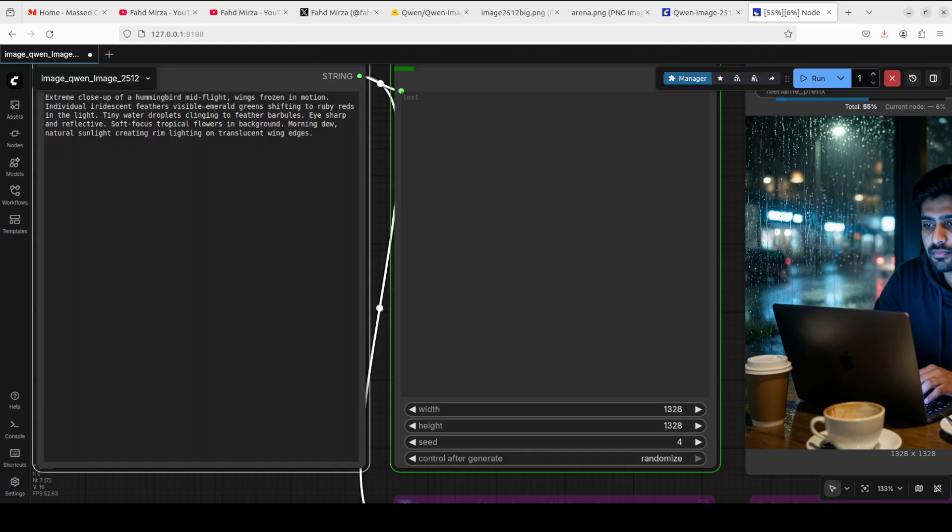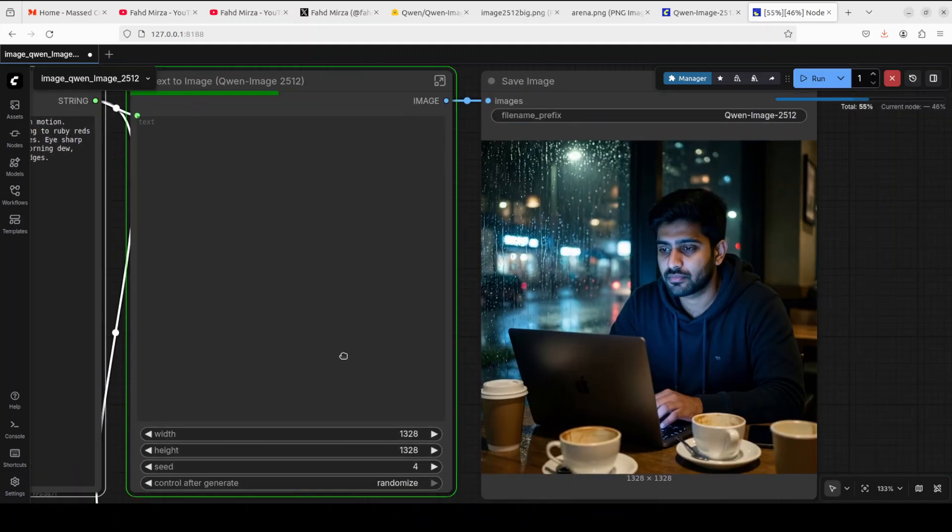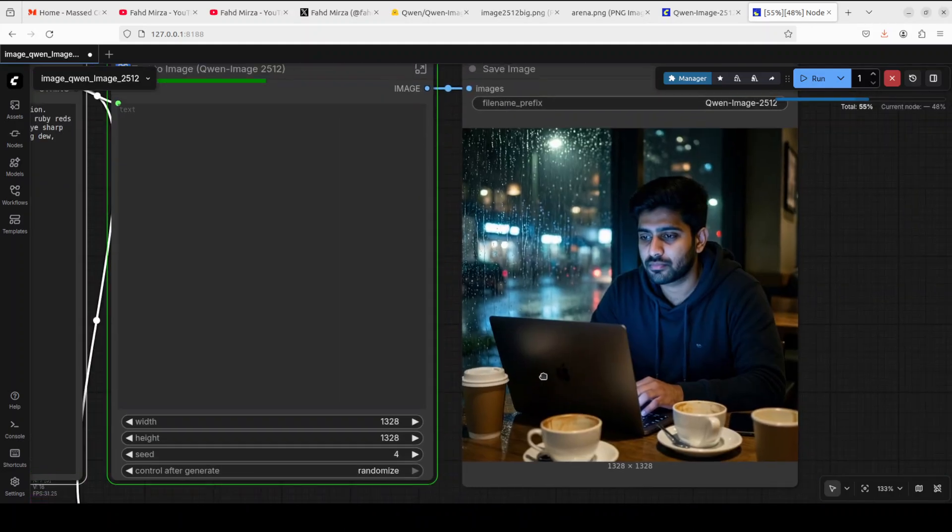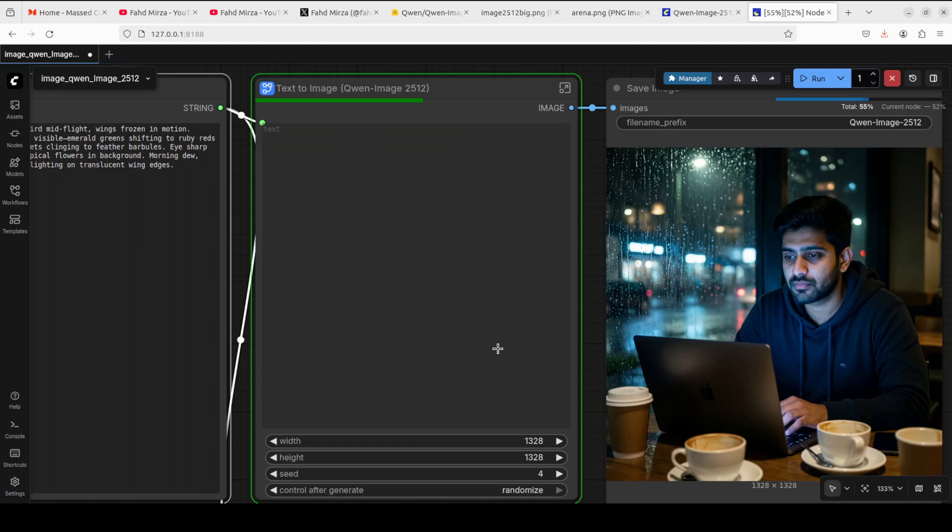Next up, let's try out nature. I'm asking it for an extreme close-up of a hummingbird mid-flight, wings frozen in motion, individual iridescent feathers, morning dew, natural sunlight creating rim lighting. You can see that it's working at the moment.